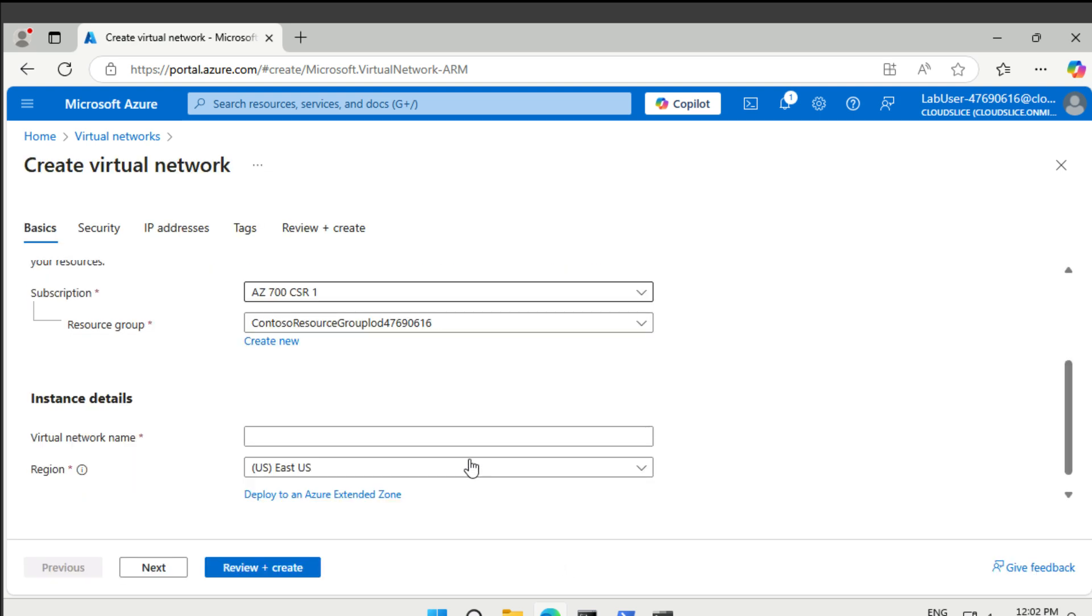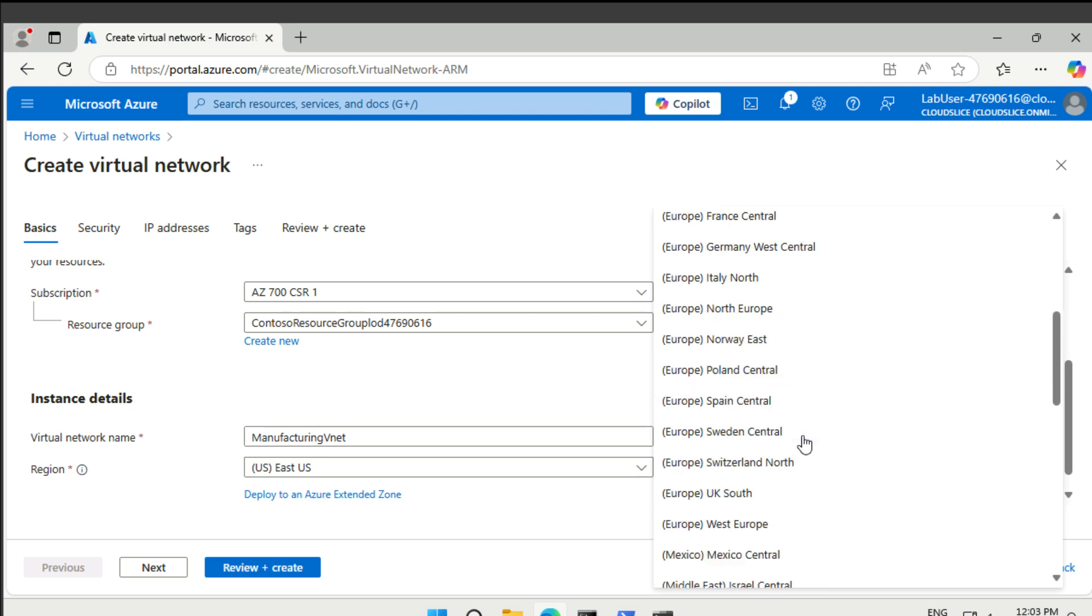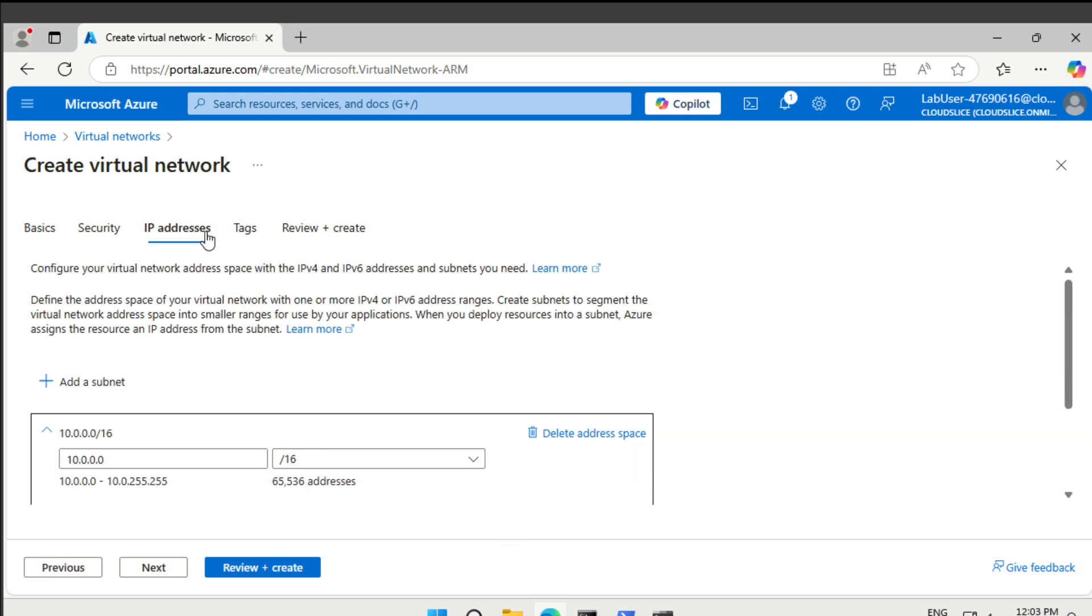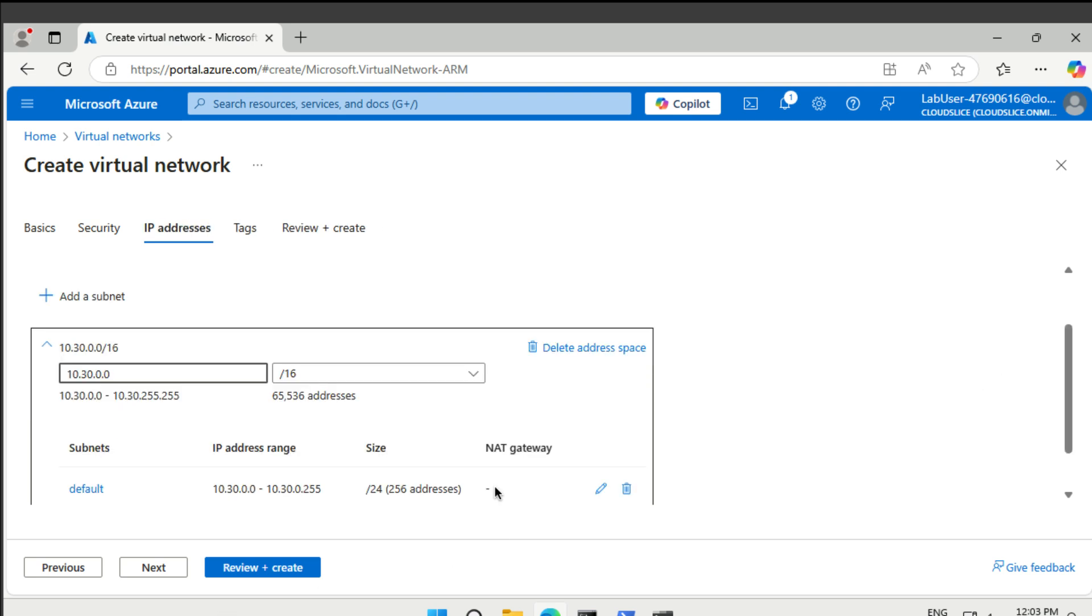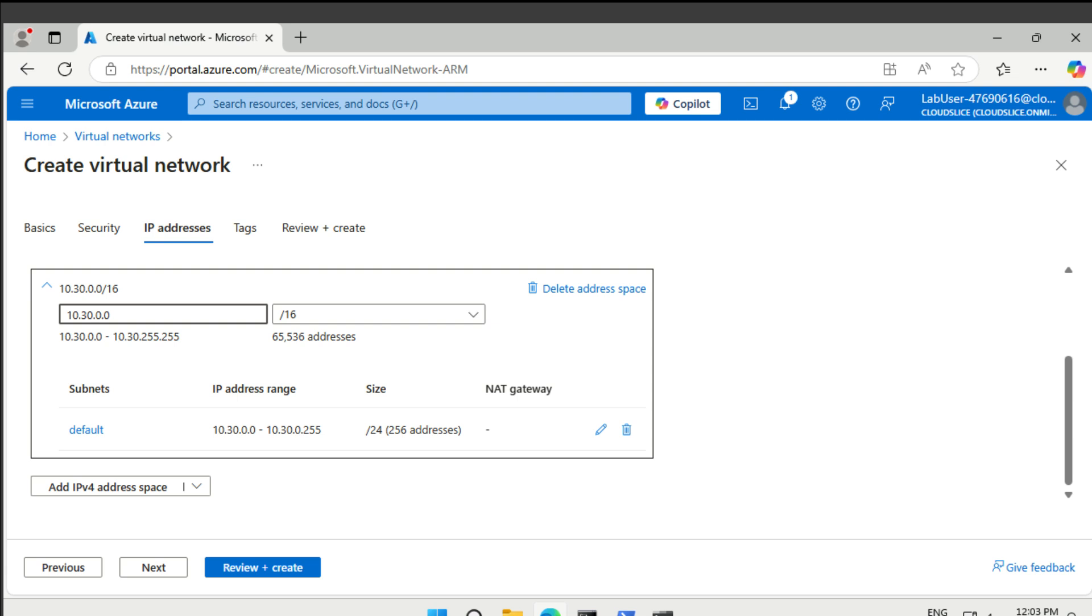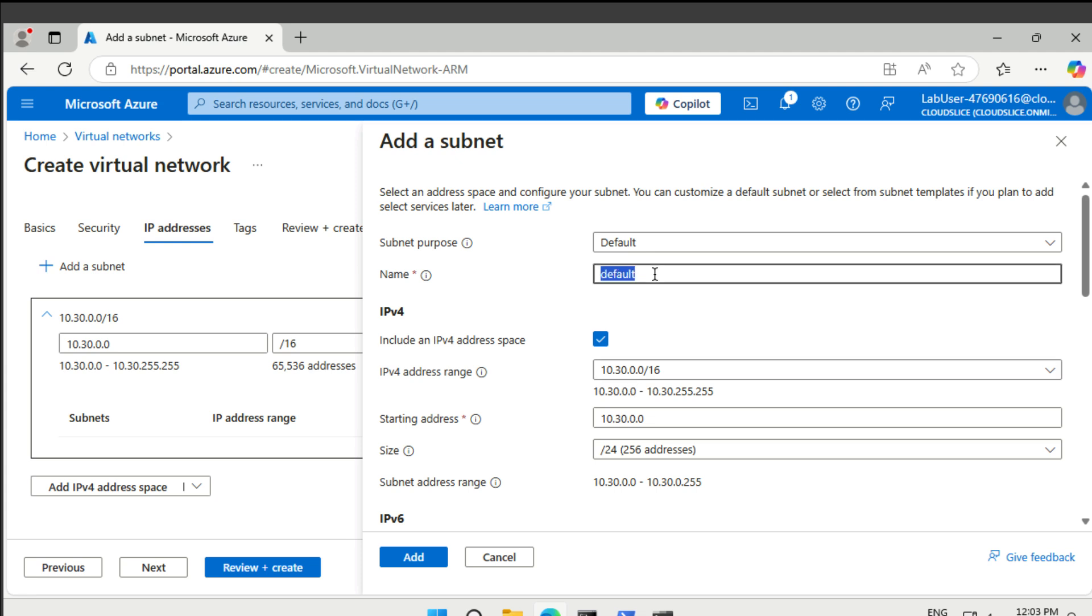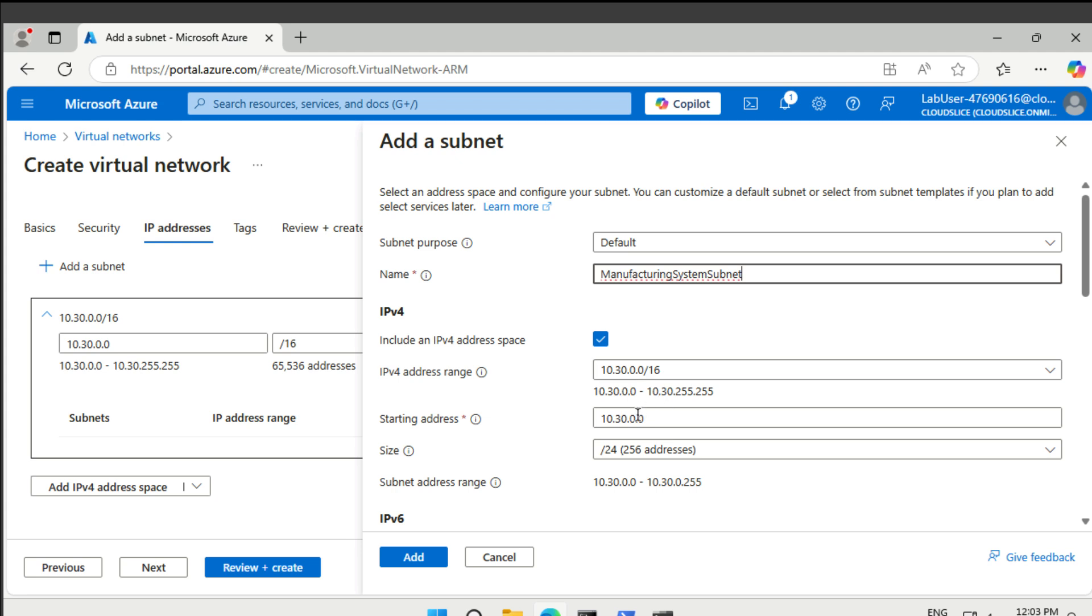Same resource group. This one's going to be called the manufacturing vnet. And this happens to be in West Europe. All right. And the IP address range for this one is going to be 10.30.0.0. And again, 16. And then we have a set of subnets again that we want to create. So the first one's going to be the manufacturing size system subnet. That's going to be 30.10. And size 24.